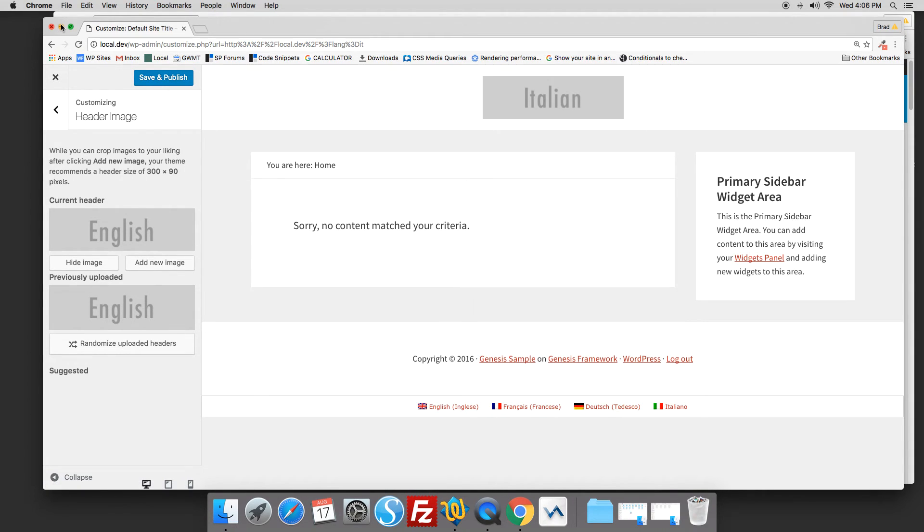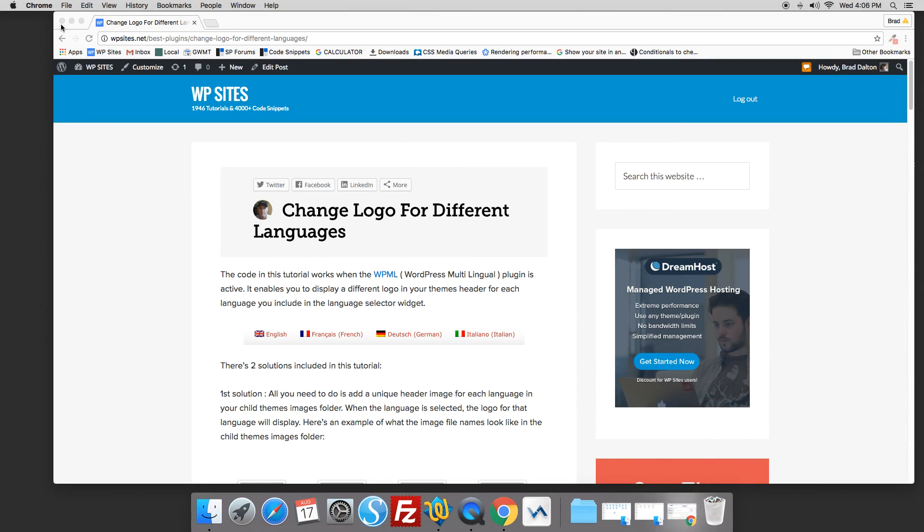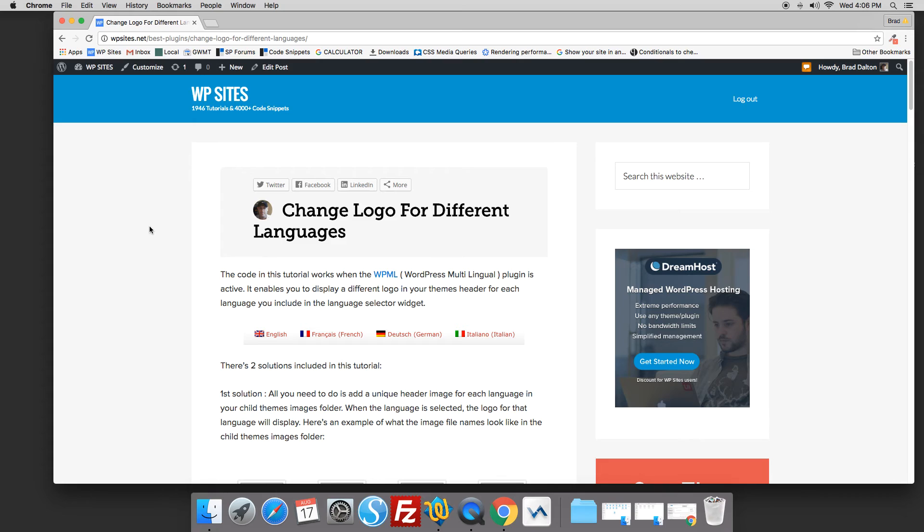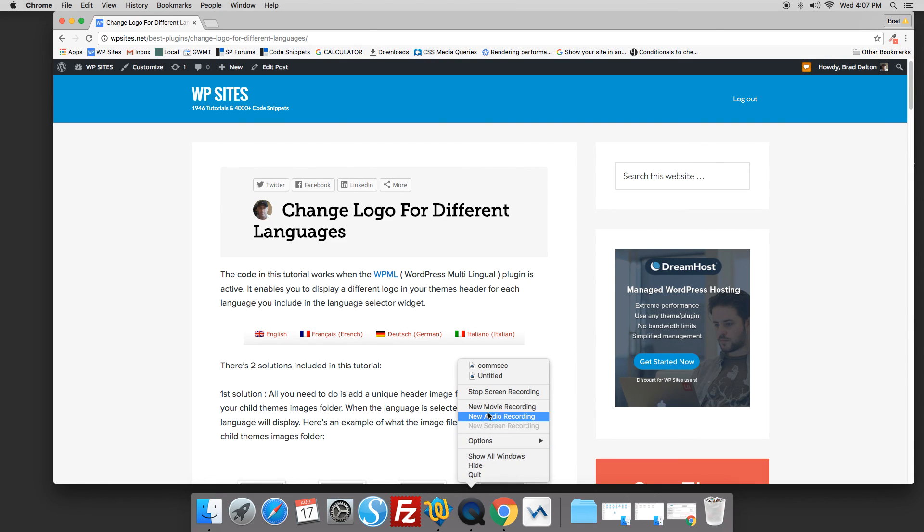It's as simple as that. All the code is supported for members of WPSites.net, so if you need installation or small modification support, that's included for members. Thanks for watching. See you next time on WPSites.net. Cheers.